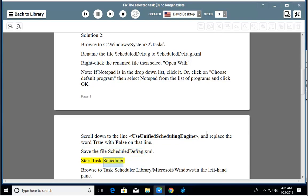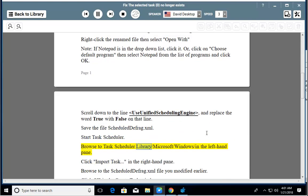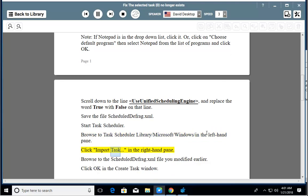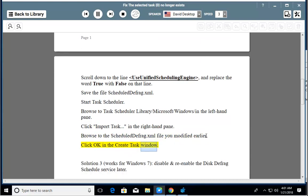Start Task Scheduler. Browse to Task Scheduler Library\Microsoft\Windows\ in the left-hand pane. Click Import Task. In the right-hand pane, browse to the Scheduledefrag.xml file you modified earlier. Click OK in the Create Task window.